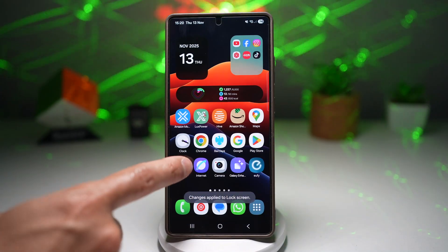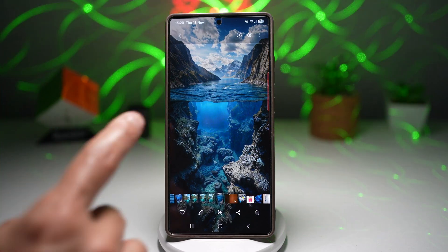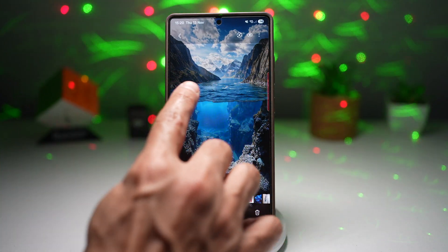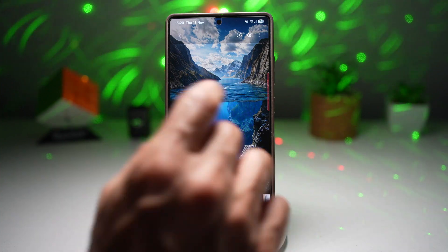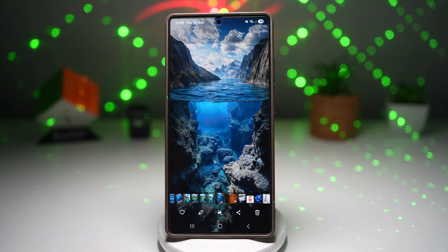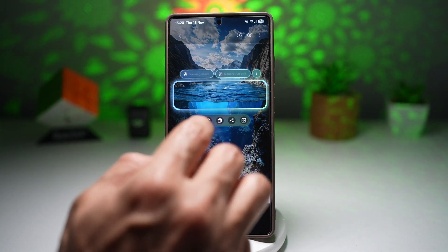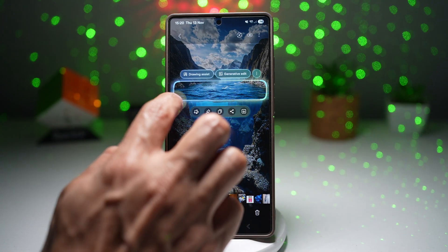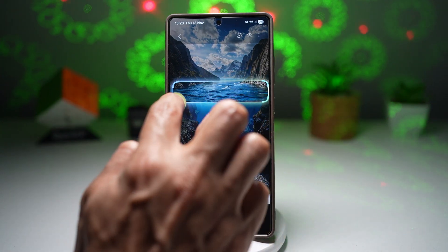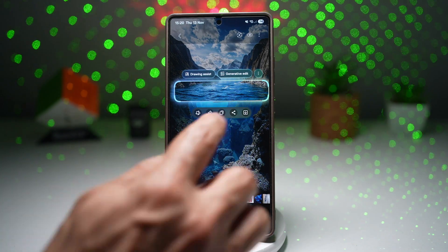Next, tap on the gallery again and crop this image to see only the top of the water. To do this, use AI Select, select the top area, and then tap on download.